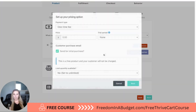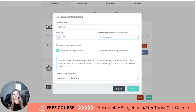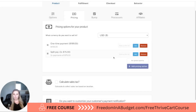Then I'm going to add another payment option. This one I'm going to do as a split pay. I am going to do $2.75 and then three payments of $75, so they're going to be paying a little bit extra — $2.25 more — but I want to give them the option to pay only $75 at a time. Then hit save.